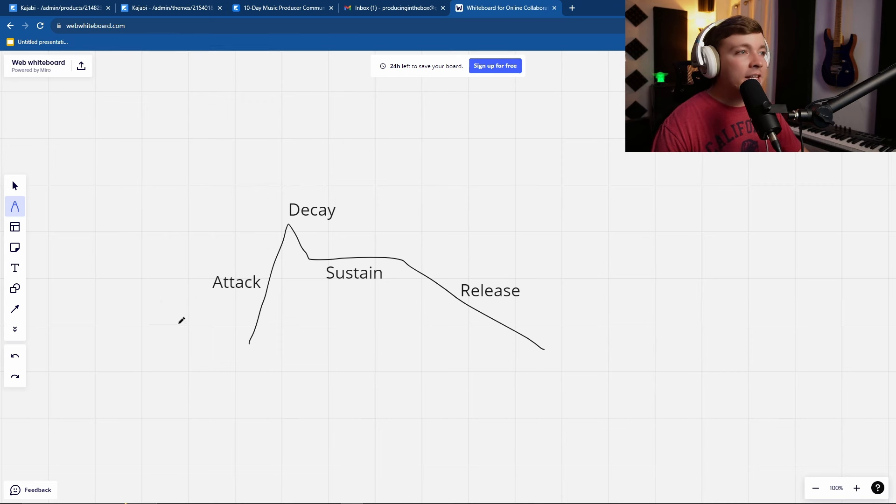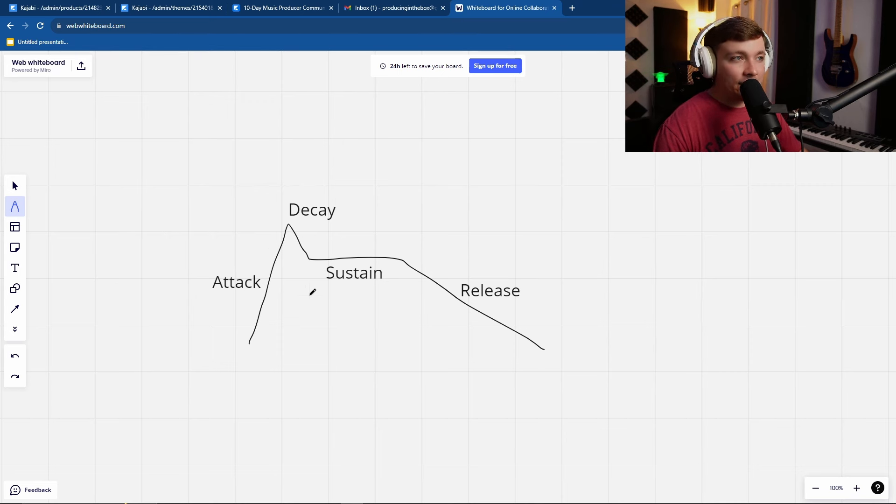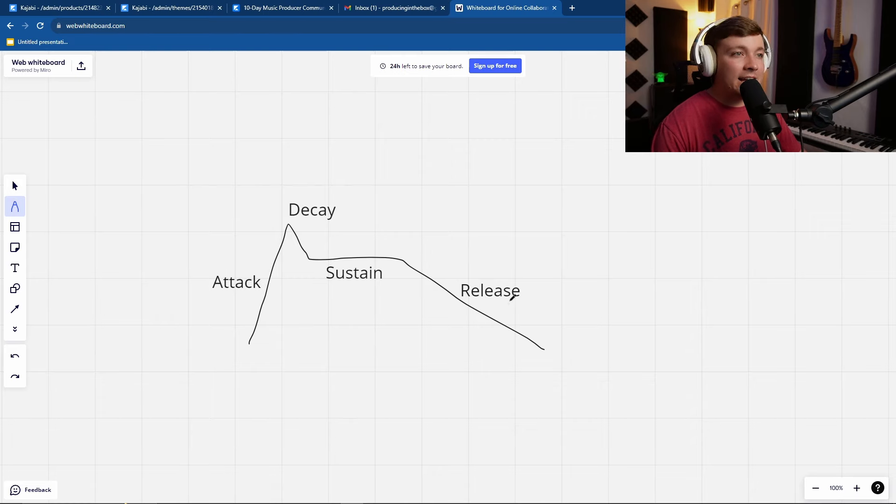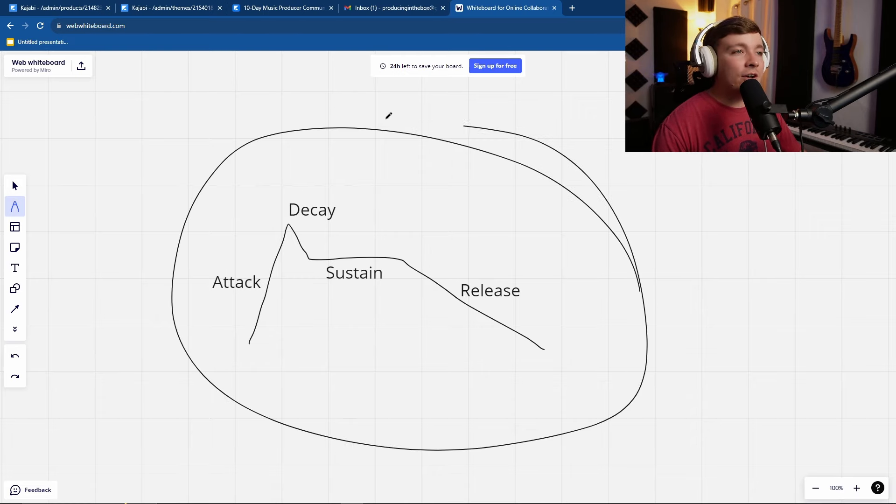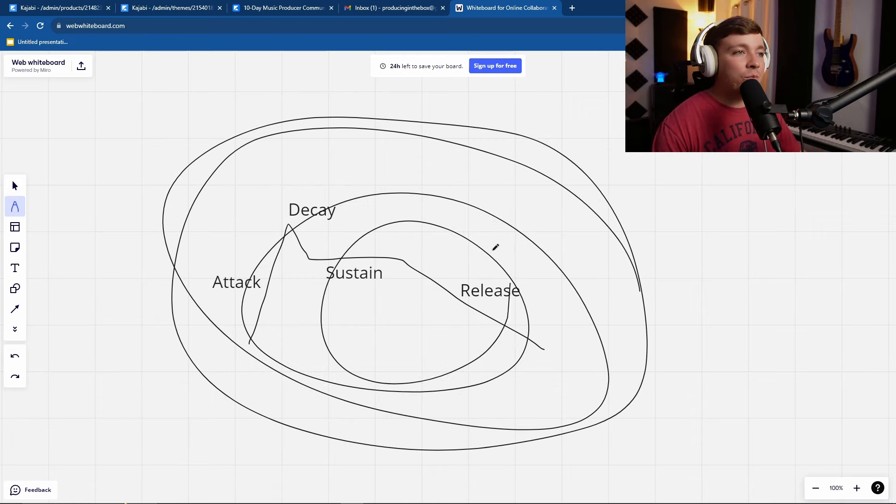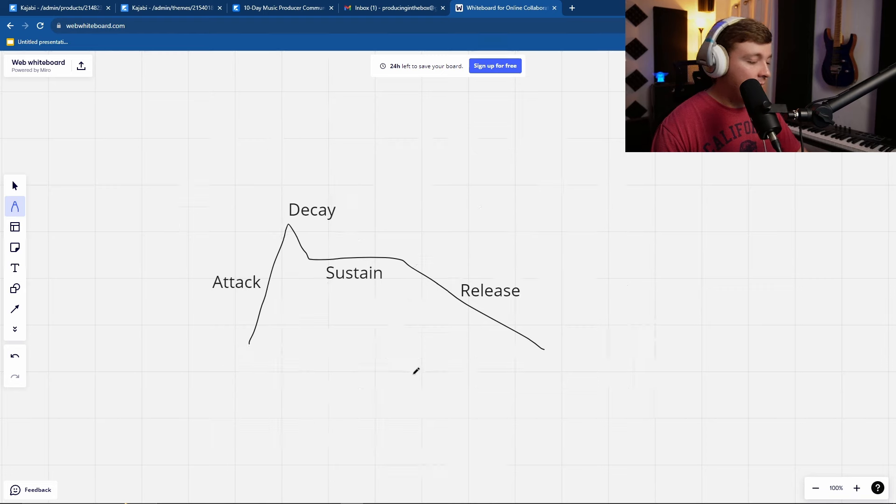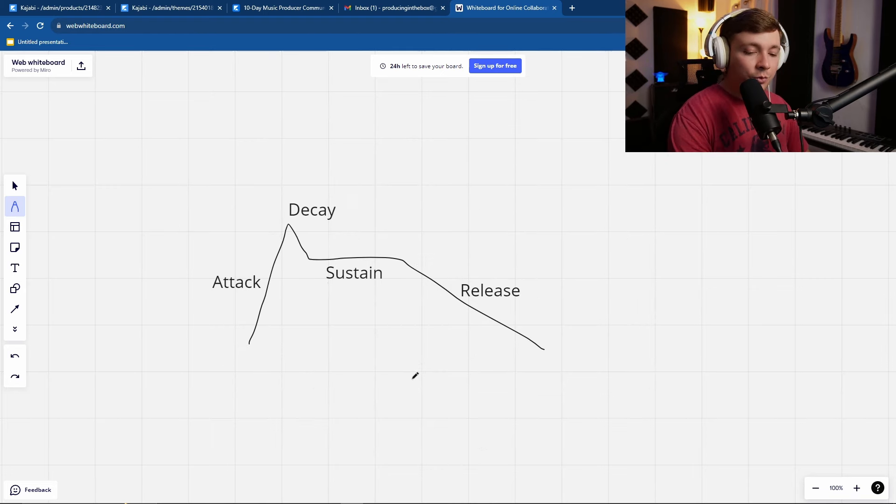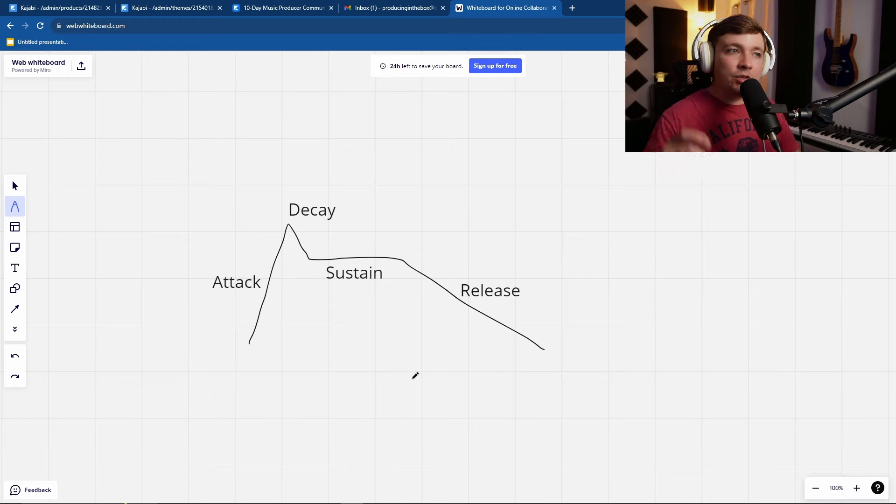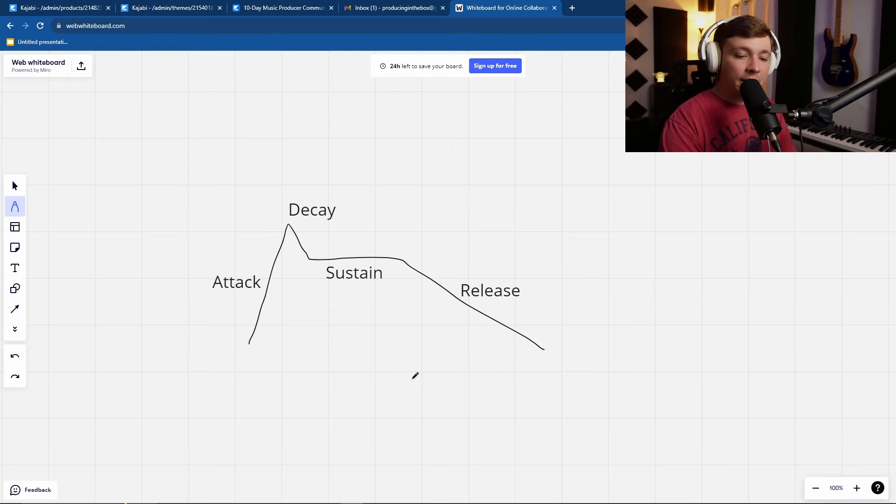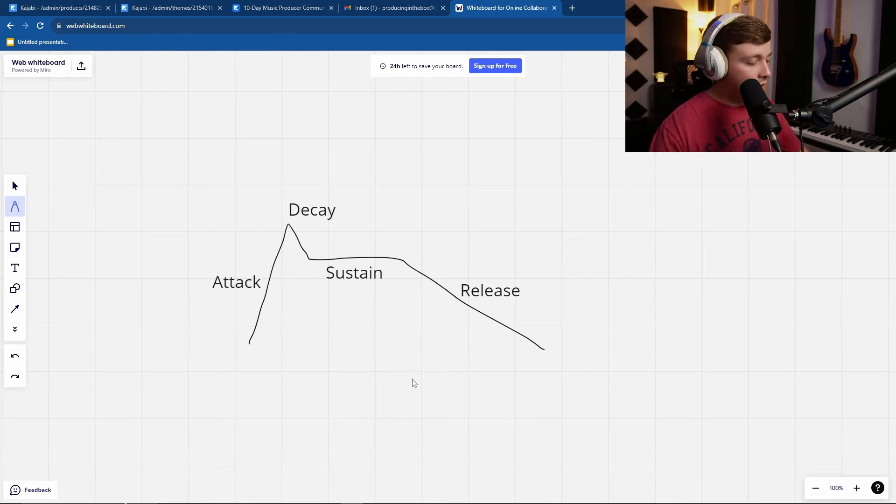And so everything follows the attack, decay, sustain, release curve, or the ADSR curve. Every single sound has to follow this in one way, shape, or another. Now the really cool part is in synthesizers, you can actually control each individual parameter of this. And let me show you how this works.